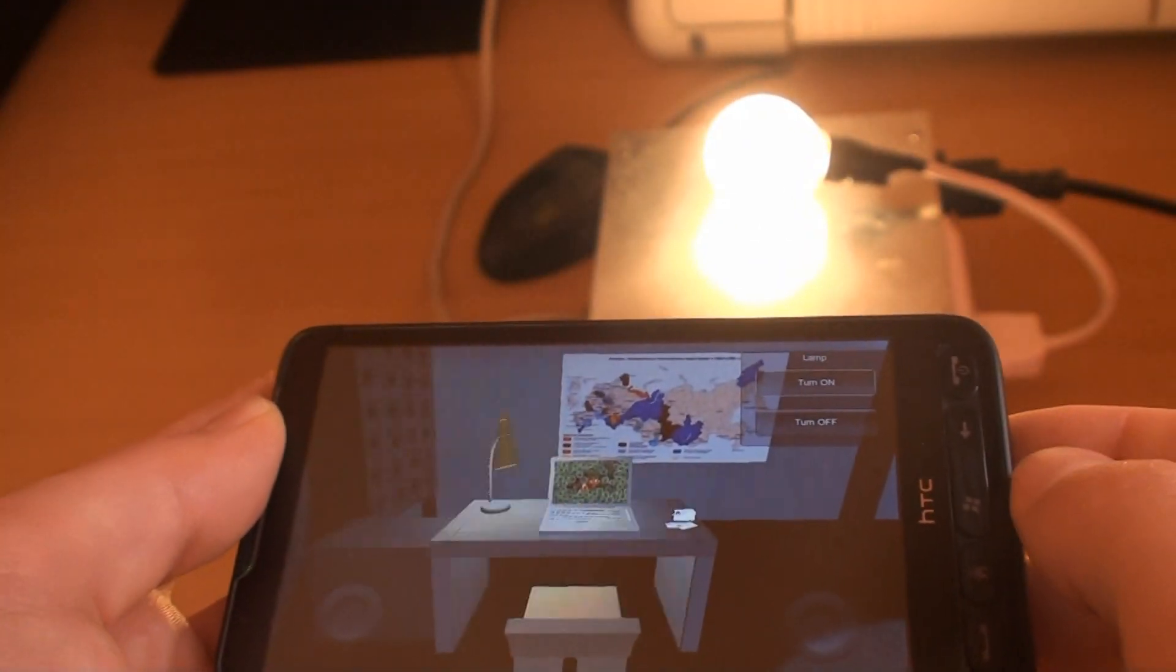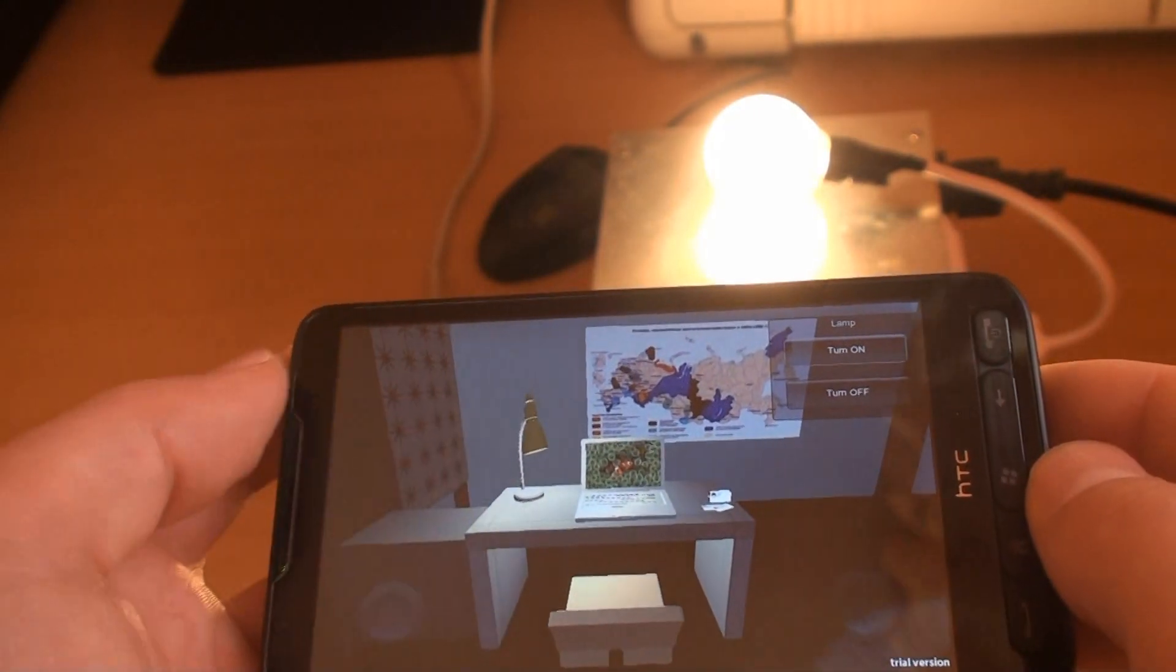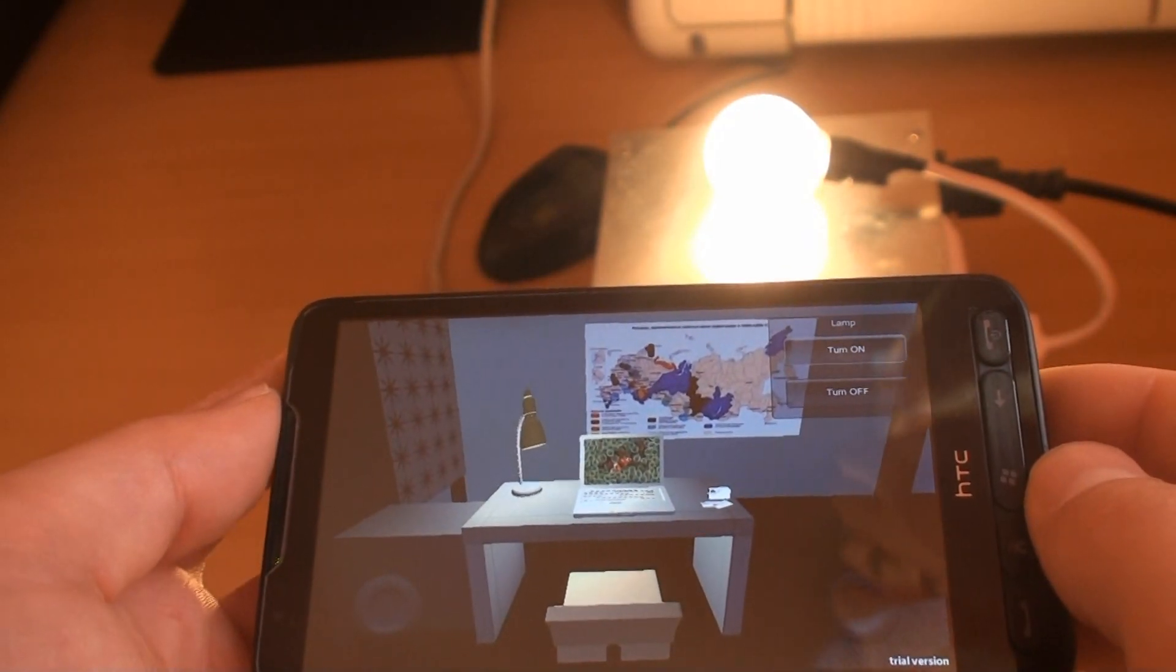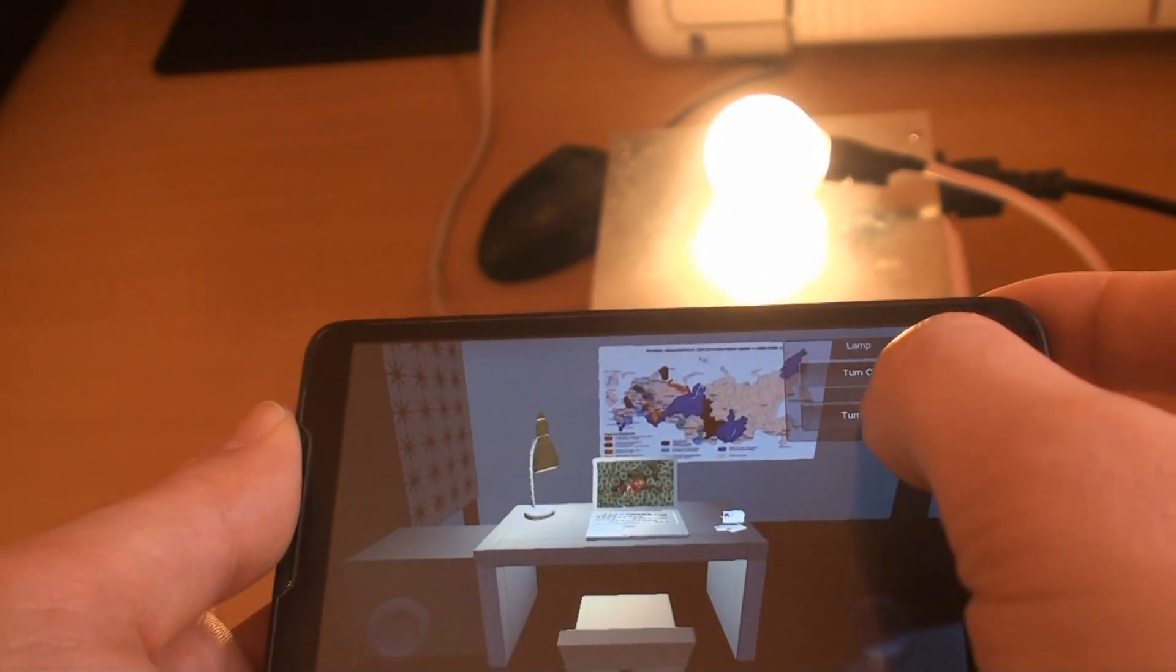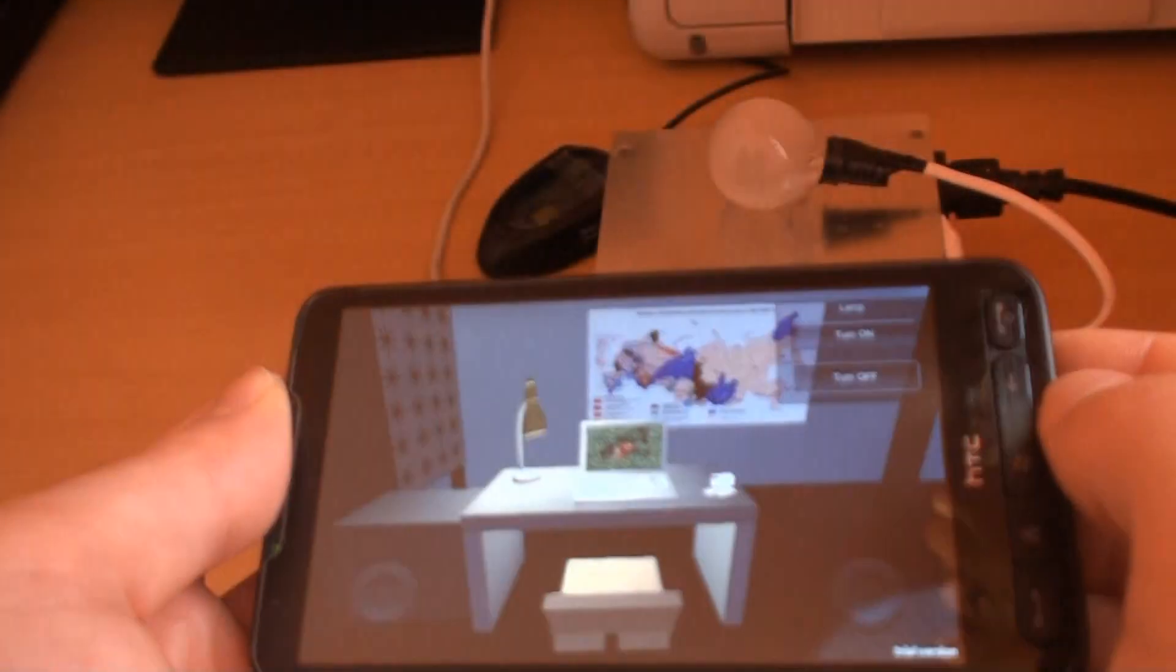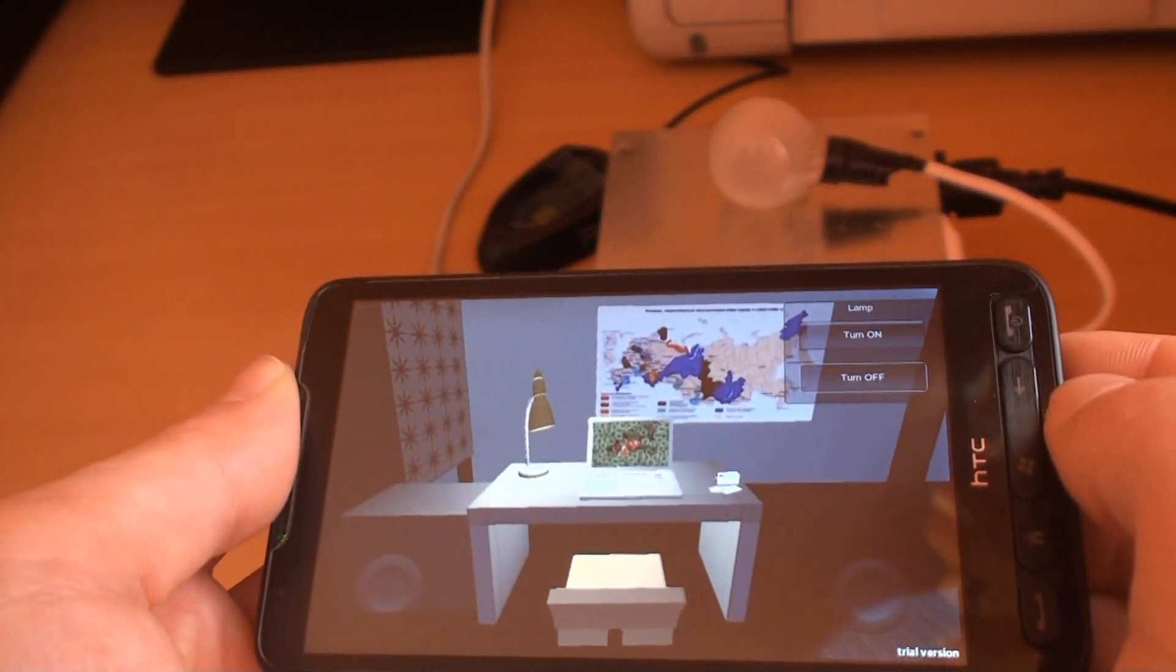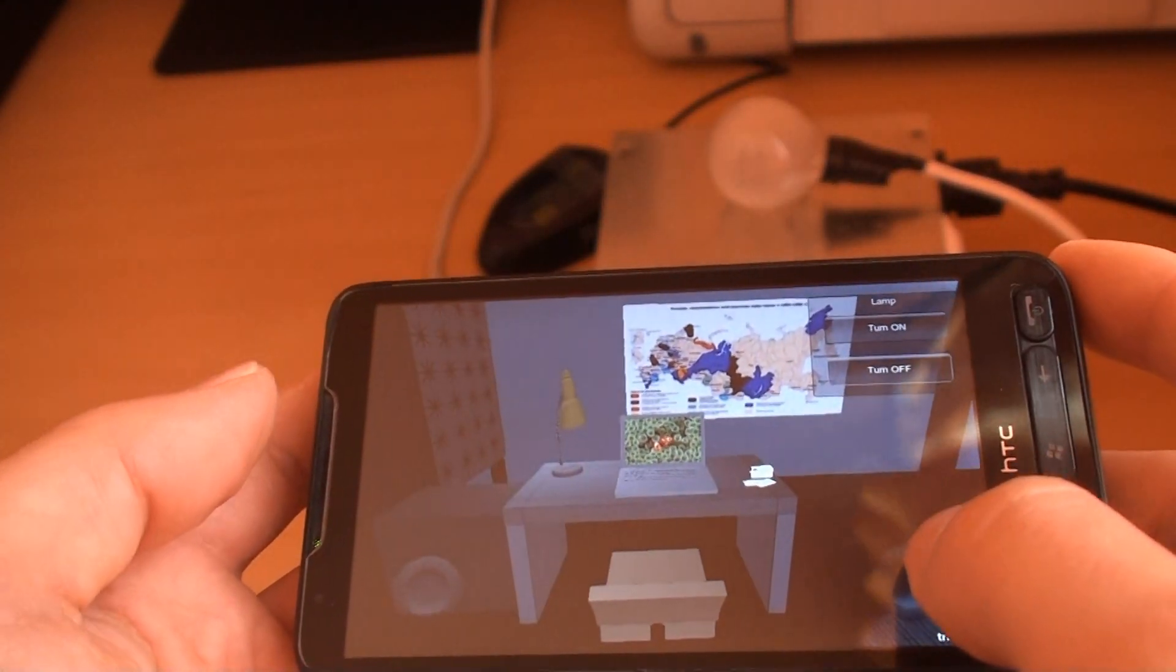You can see the lamp is on and so it is in the virtual interface. Turn off works as well.